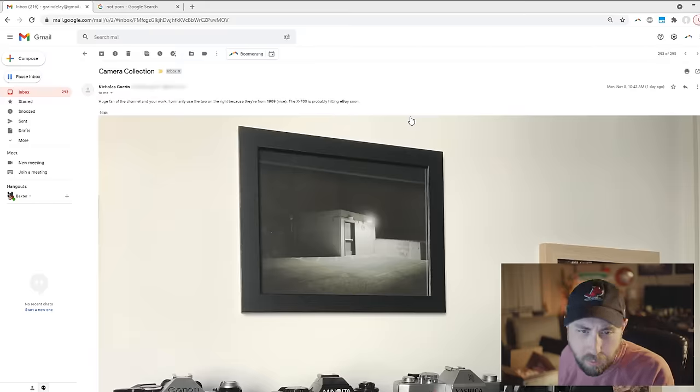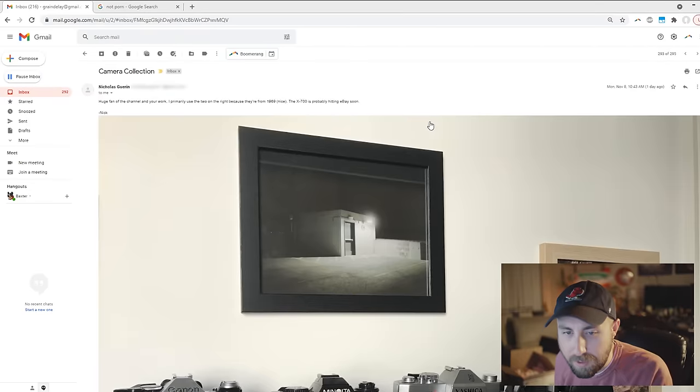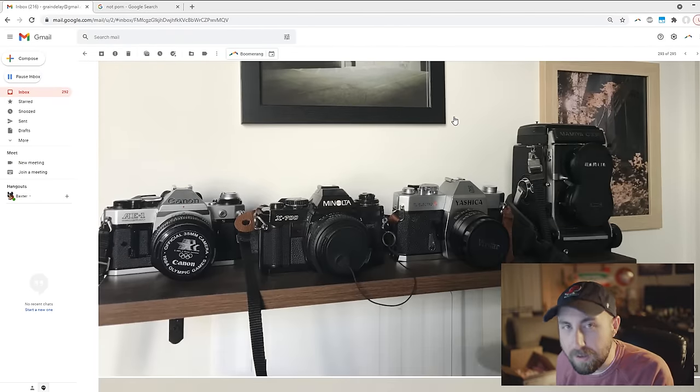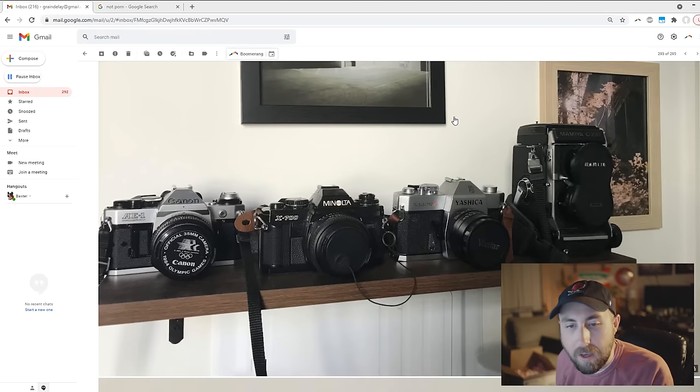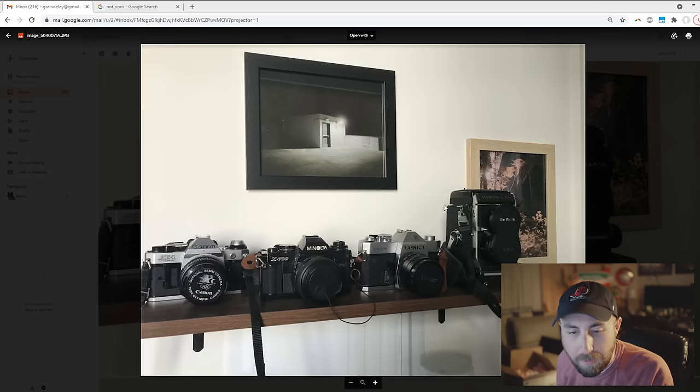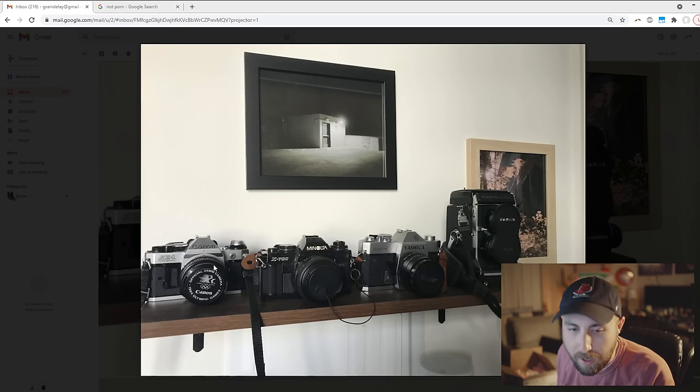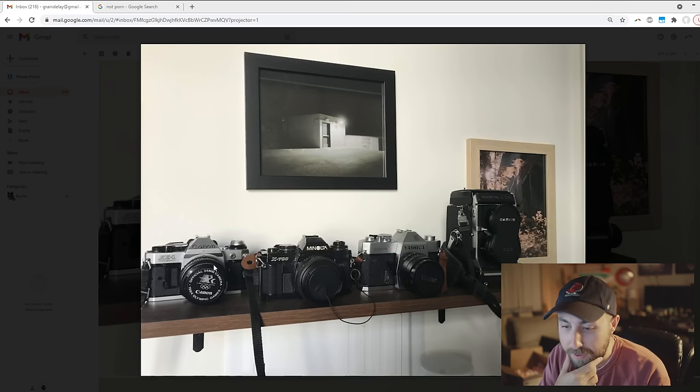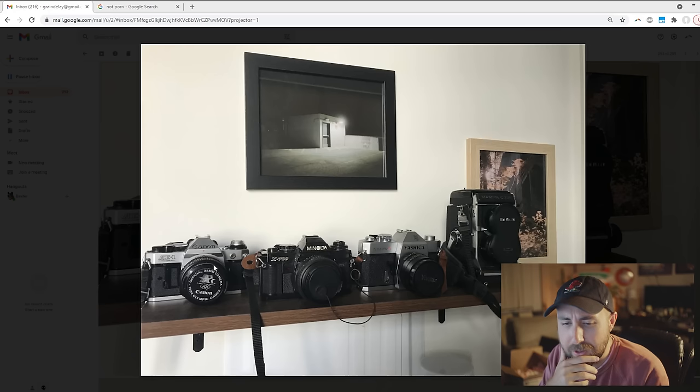Huge fan of the channel, I primarily use the two on the right because they're from 1969. Nice. The X700 is probably hitting eBay soon. Of course you got the Canon AE-1, it's solid. And the Mamiya C330. I wonder why you're selling the X700.